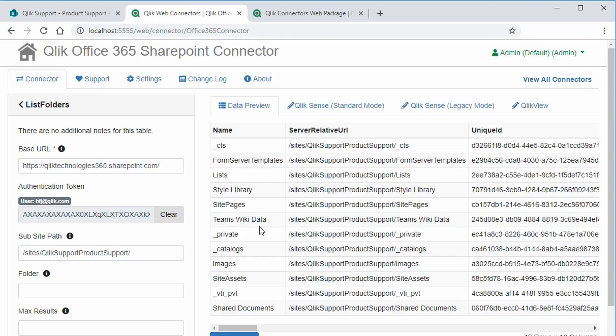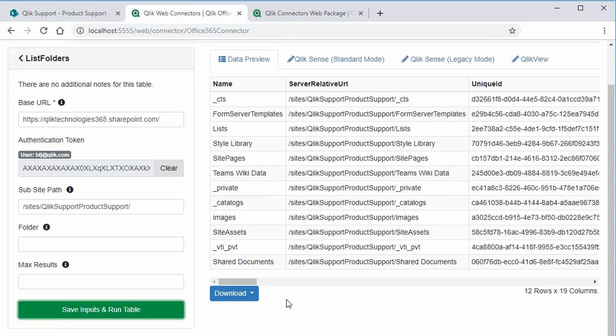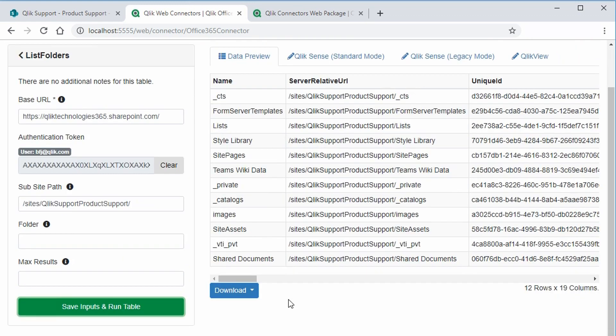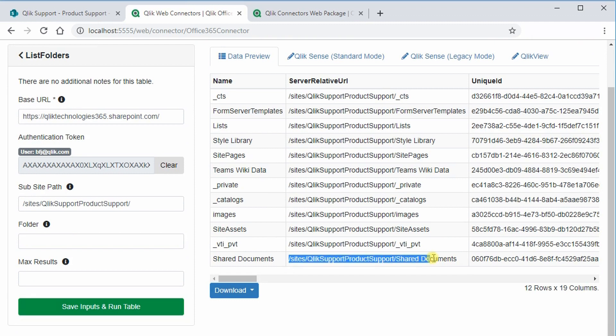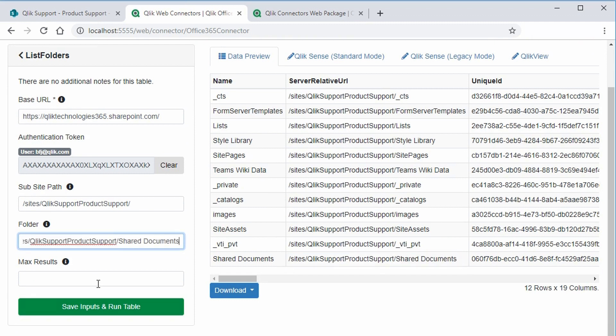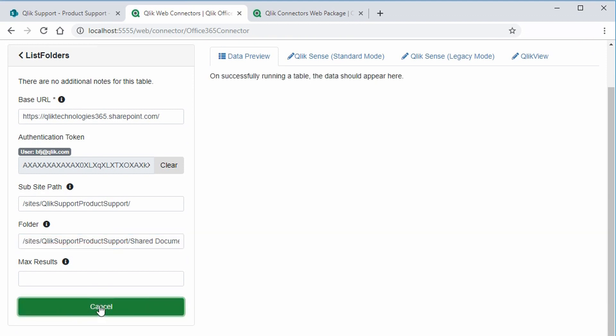Okay, now it's listing all of the folders in this sub-site. We need to find the specific location of the file we're interested in. In this case, shared documents. Copy this path, and paste it into the folder field. Save and run the table again.